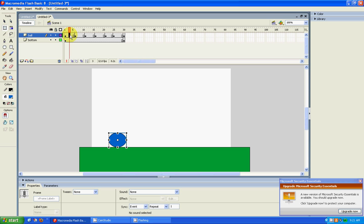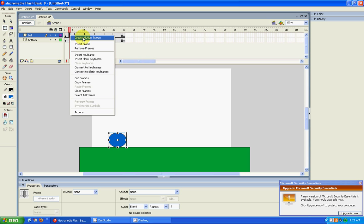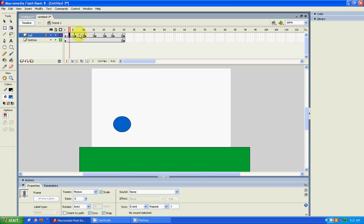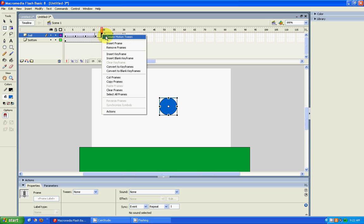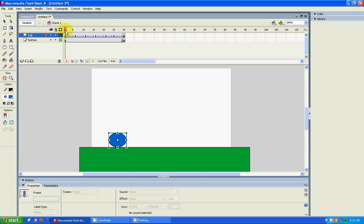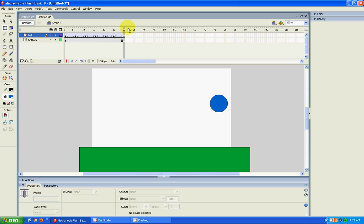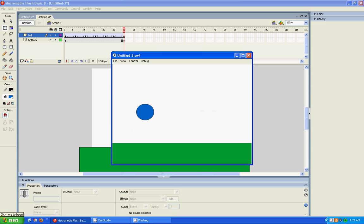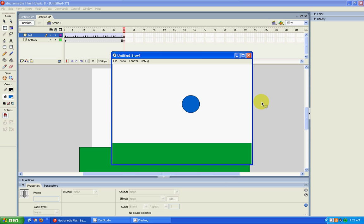Then I'm also going to add in a motion tween. You just left-click on the mouse and press 'Create Motion Tween'. Now let's just see how that worked out. It looks alright. So if you want to actually see it moving, press Control+Enter. And you have a bouncing ball.